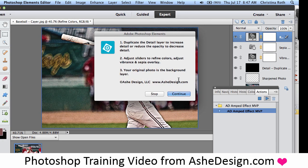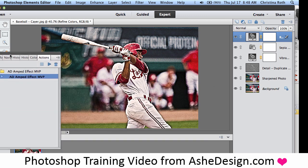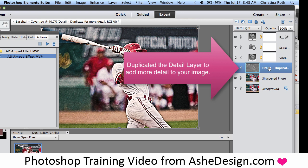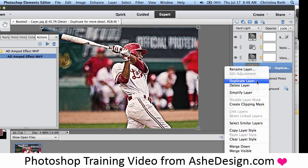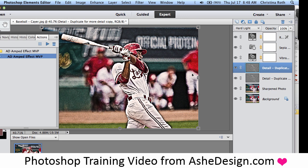There are fewer adjustments that you can make in Photoshop Elements versus the full Photoshop. I can still duplicate the detail layer, which I'll show you right here — I just right-click and duplicate layer to add additional detail. And I'll click it on and off so you can see the adjustment.